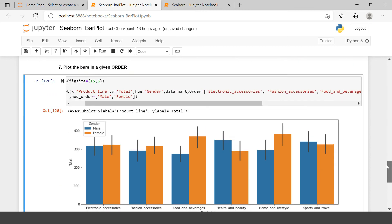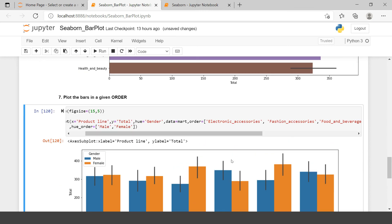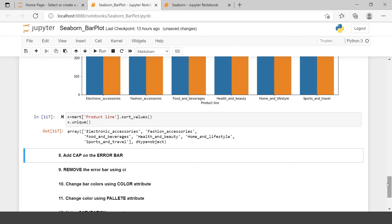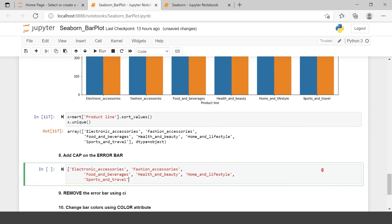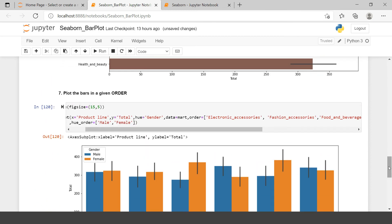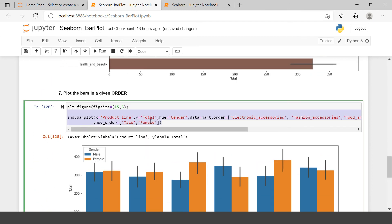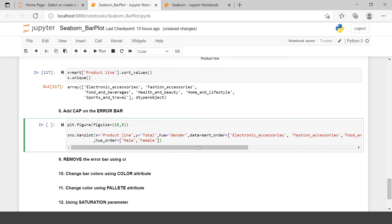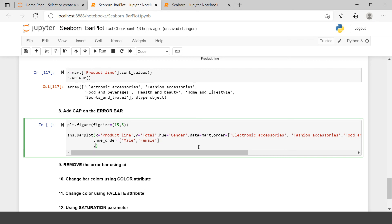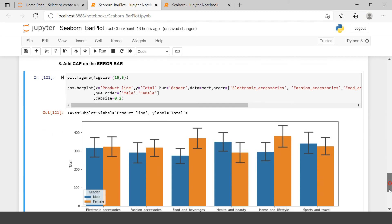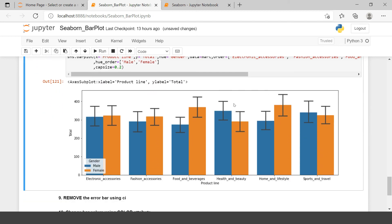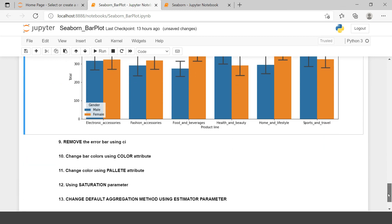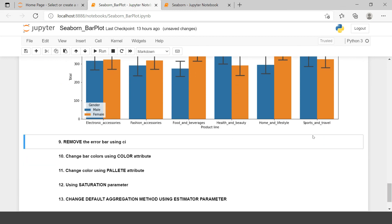Next it says add a cap on the error bar. The error bars you see are just lines. If you want to add caps on them, you can do that by adding the capsize parameter. I'll copy the previous syntax and add capsize=0.2. Now you can see the caps have been created on the error bars.